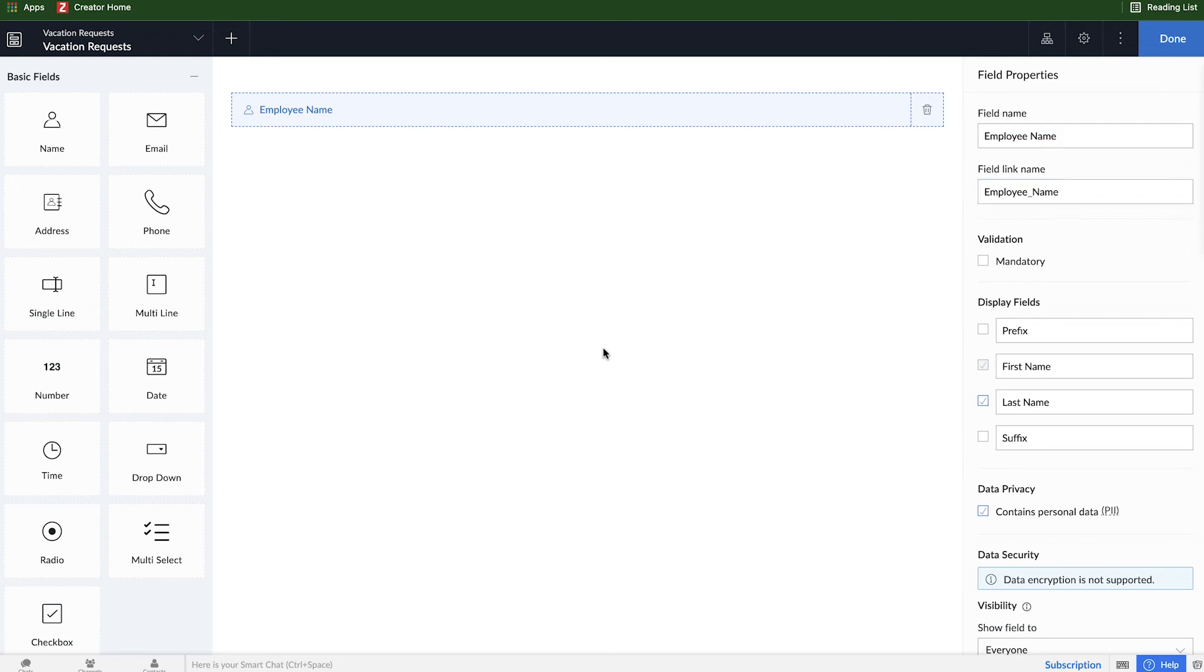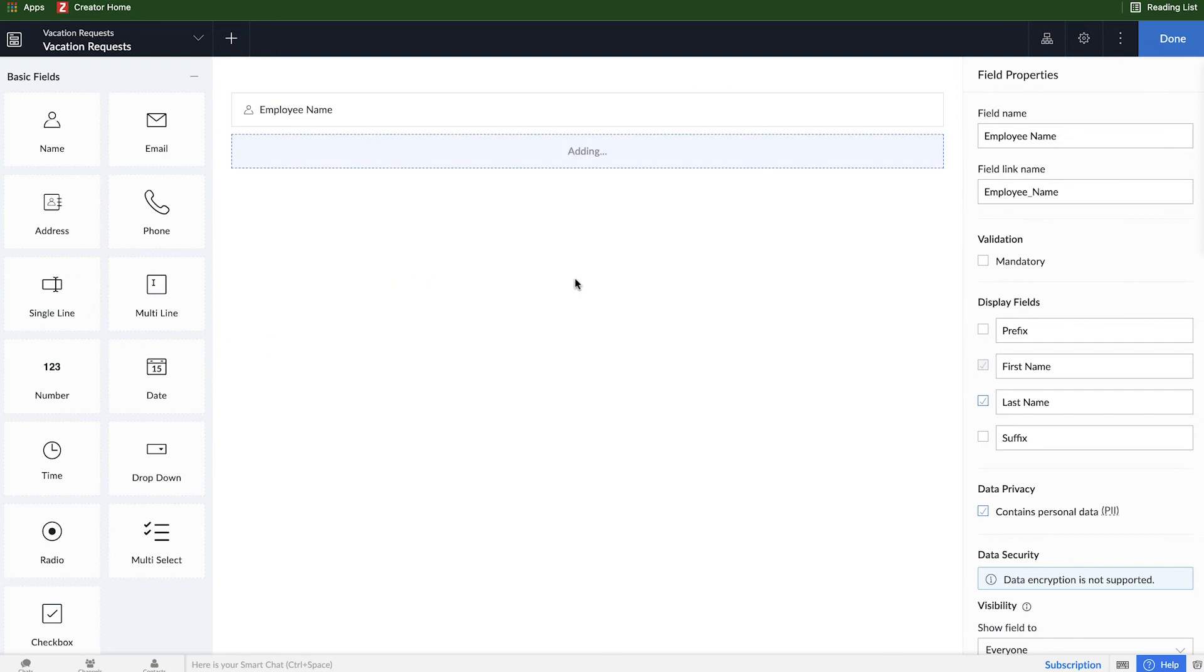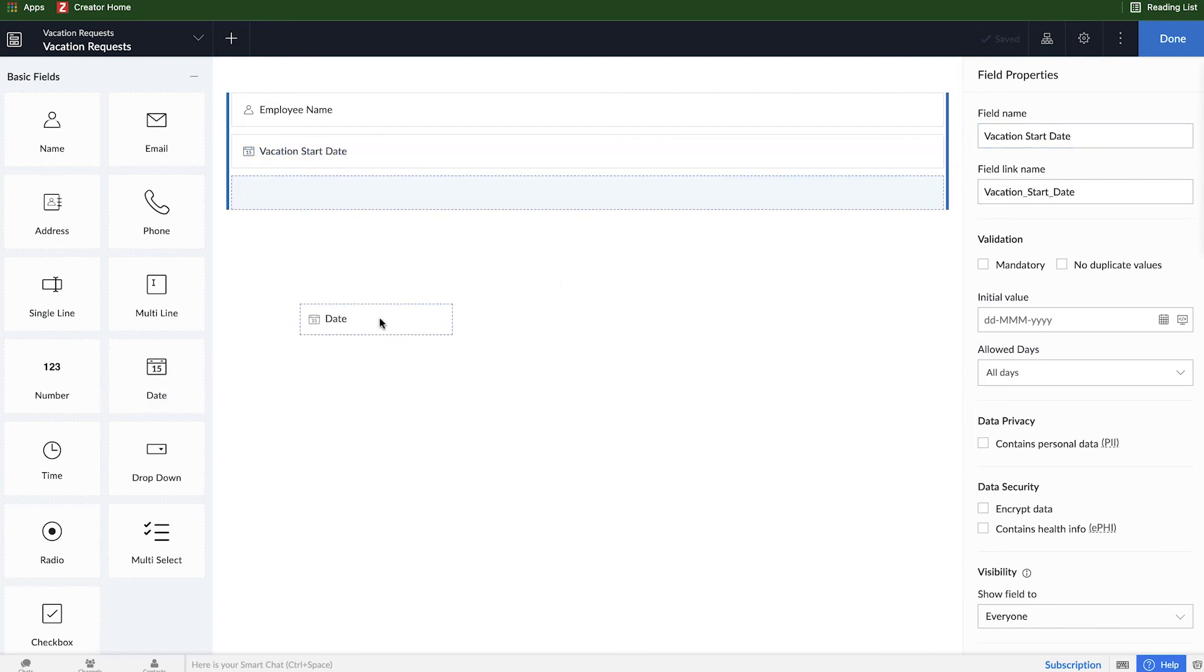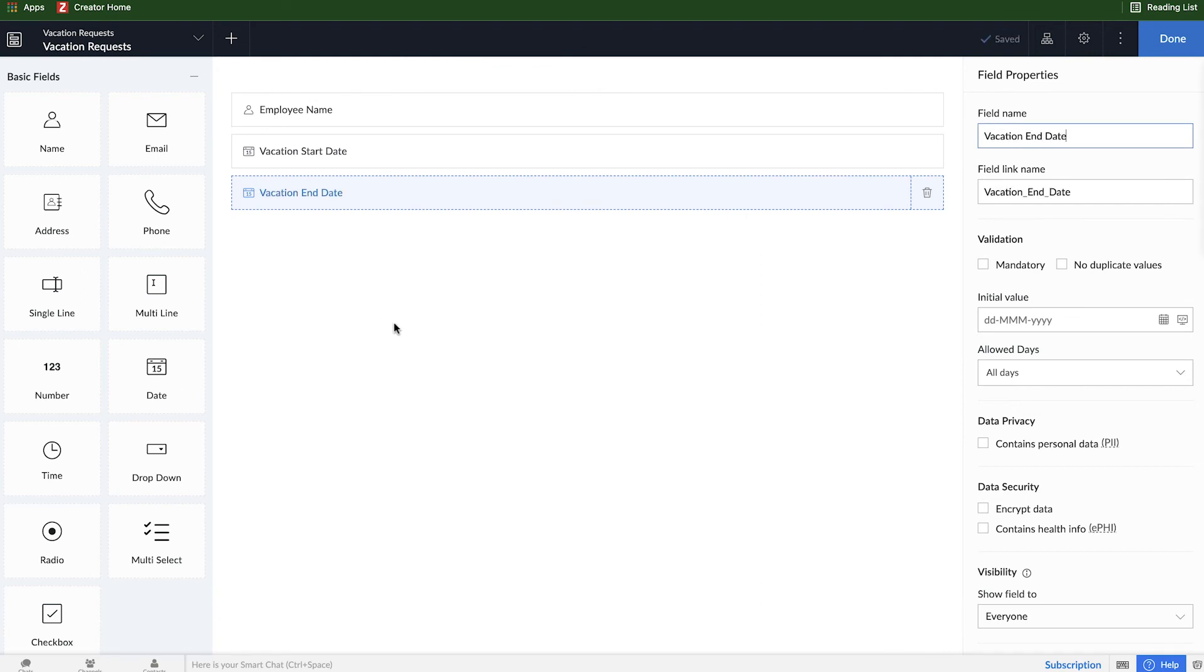Alright, now that we have our employee name field, we need to add a couple more fields in order to get all the information we need for a vacation request. To do that, we'll add a date field, and this is going to be for when the vacation starts, and we'll add another date field for vacation end date.